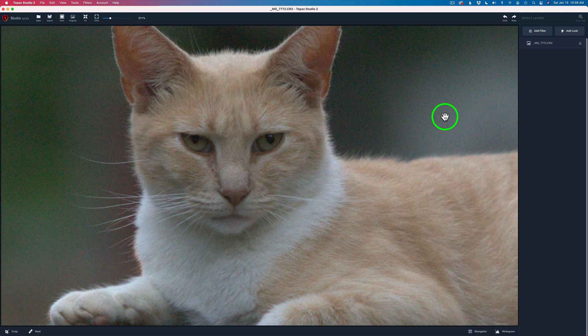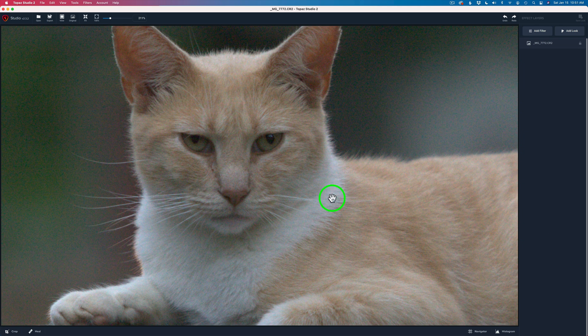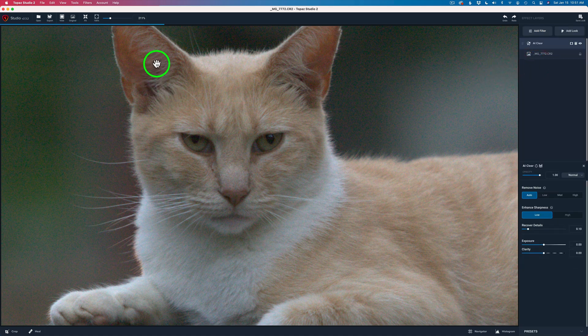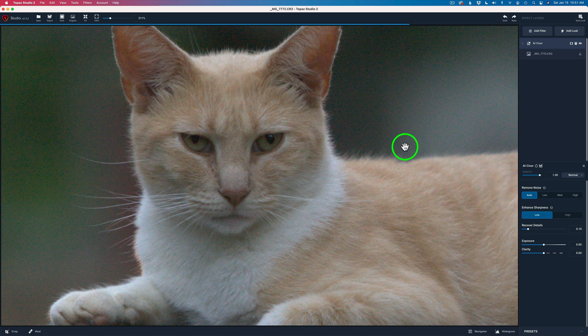I won't be using Topaz Denoise AI, but I'll be using its predecessor, AI Clear, which is really where the AI all started. So if you have Topaz Studio 2 you have a great noise reduction and sharpening piece of software built right in. I'm working on this raw file at the raw level and I'm going to run denoising on it first. Come up to Add Filter — it's the first in the list of Essentials: AI Clear. Click that and it'll automatically run its noise reduction in auto mode. Give it a second or two and you'll see the result.